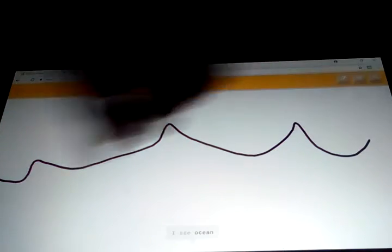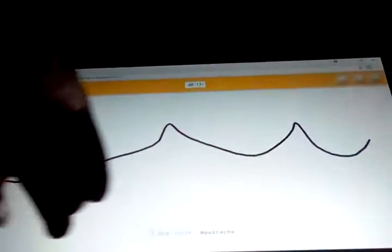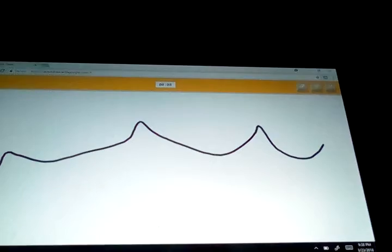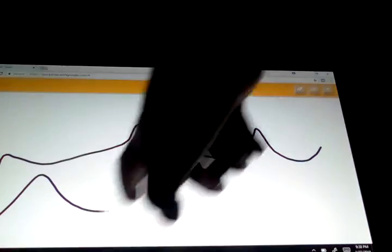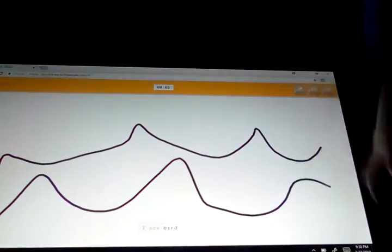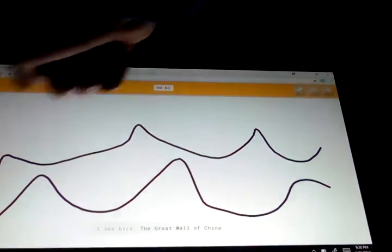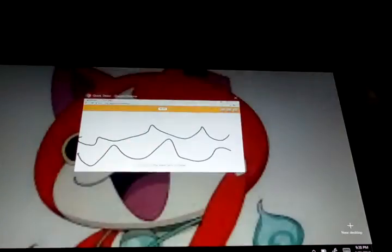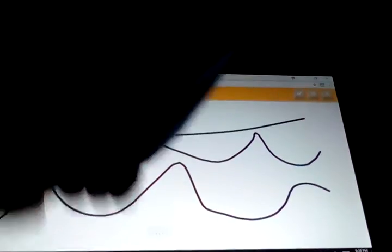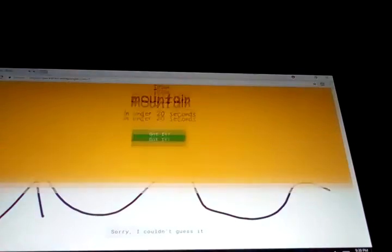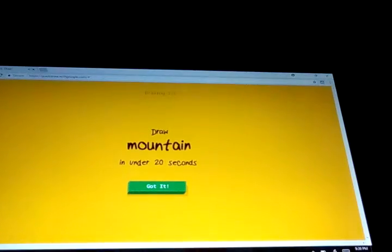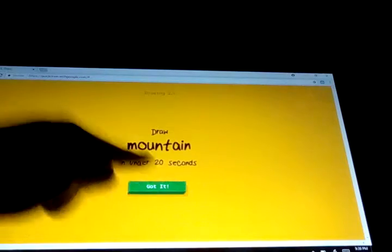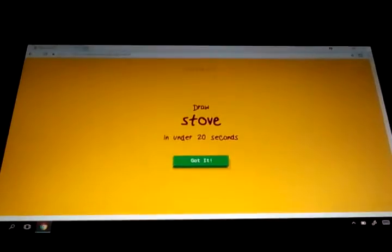I see ocean or mustache or water. I see bird or the great wall of China. Great wall. No, I just didn't keep on doing it. Oh no, it's all for a mountain. Oh, you can guess that.